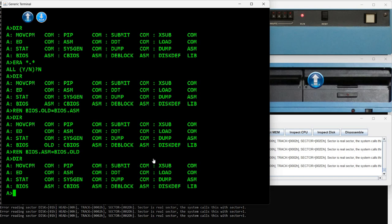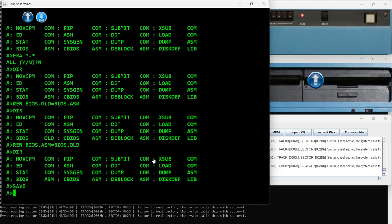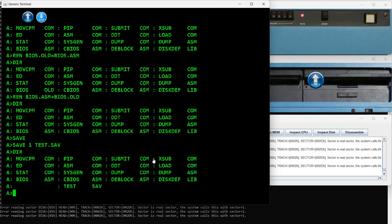The next internal command is SAVE. It's used to save a number of pages from memory to a file on disk. This is useful if you enter a program in memory or want to save something from memory. For example, save one page of memory to a file called test.sav. If I type DIR, I see that in the first case I just entered SAVE with no name so it created a file with an empty name — which is quite weird. In the second case I got this test.sav file.